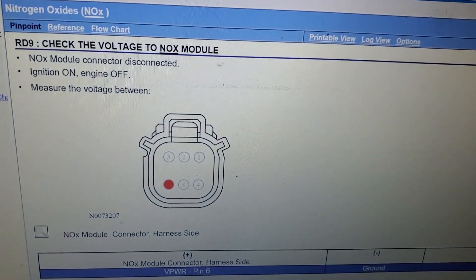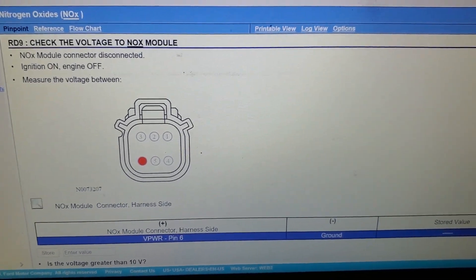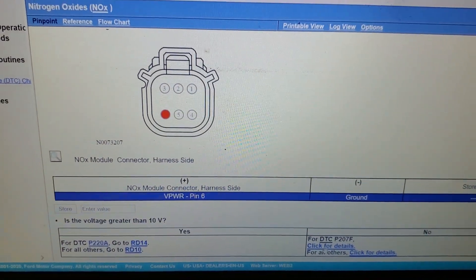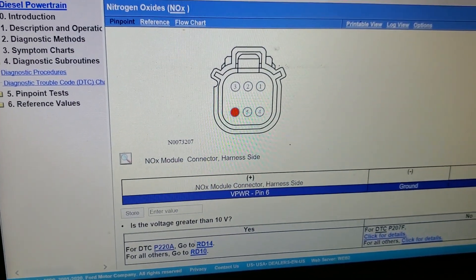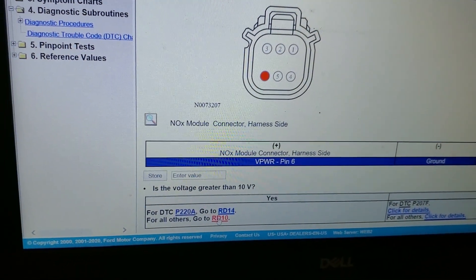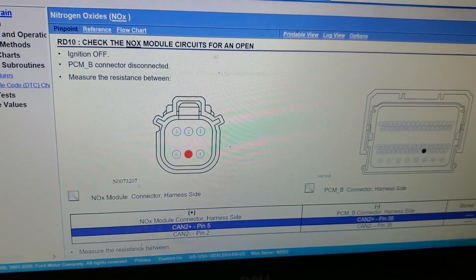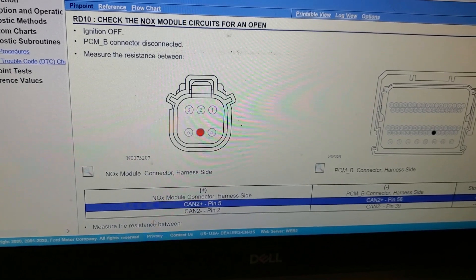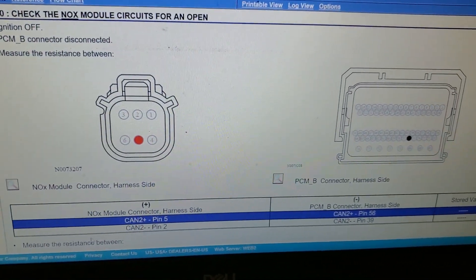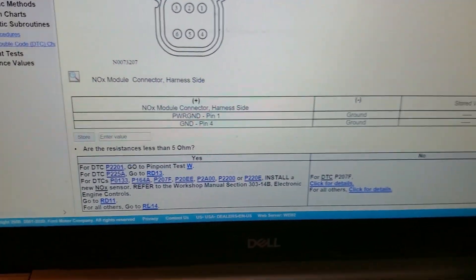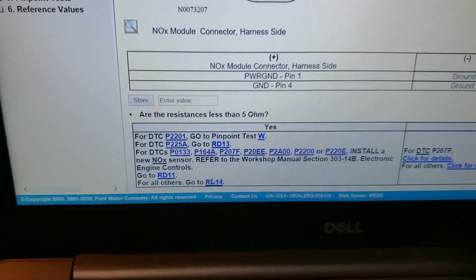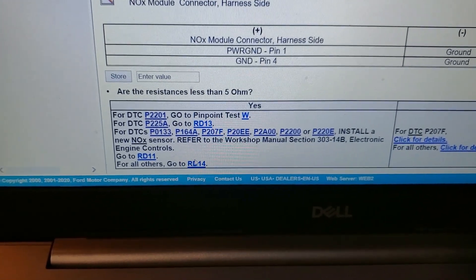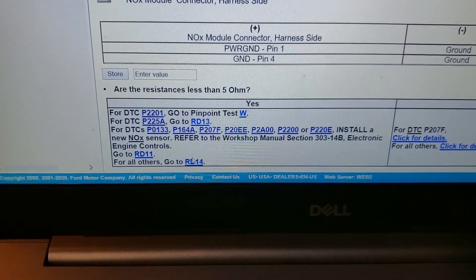And it wants us to check the voltage to the NOx module. Now mind you, we only have this reductant quality DTC. We didn't have any other circuit related DTC, so I'm just going to go ahead and say yes, we have greater than 10 volts. Again, check the NOx module circuits for an open. Again, we didn't have any communication codes or any circuit codes, so again I'm going to say that our resistances are less than five ohms.